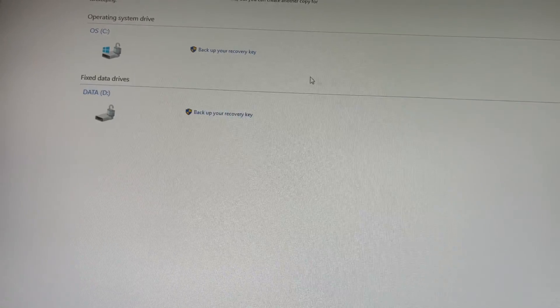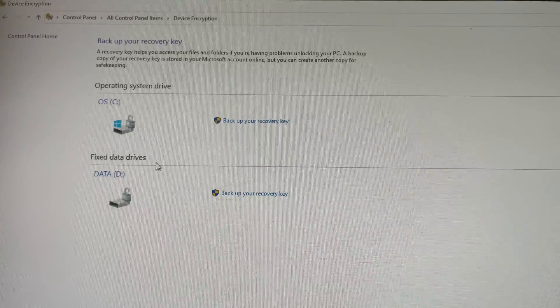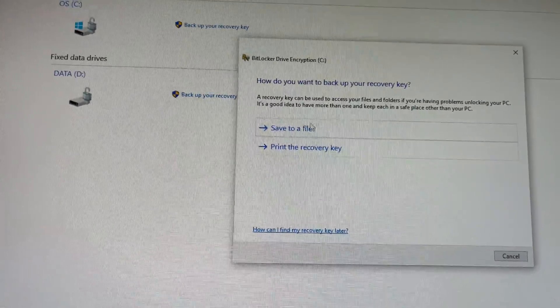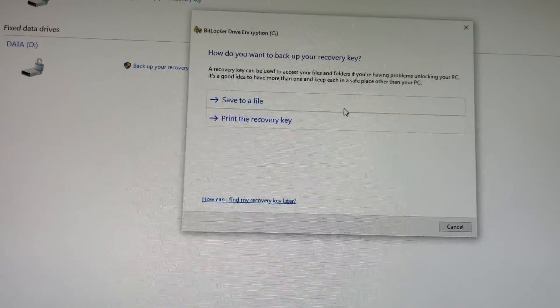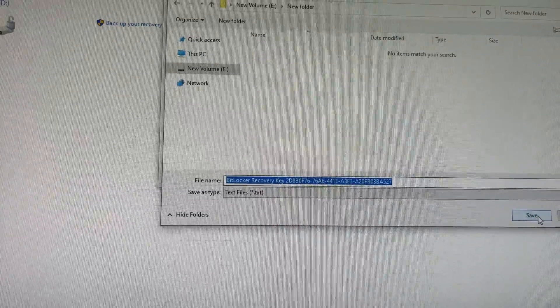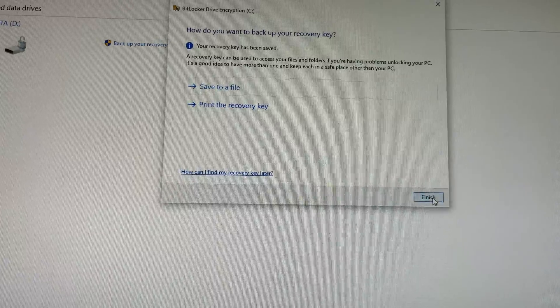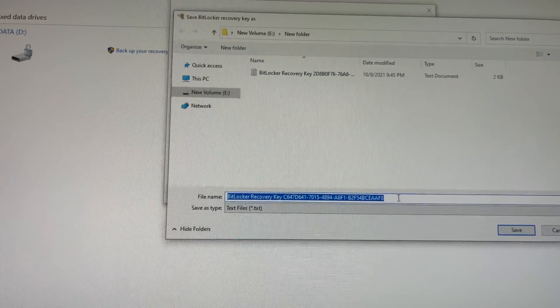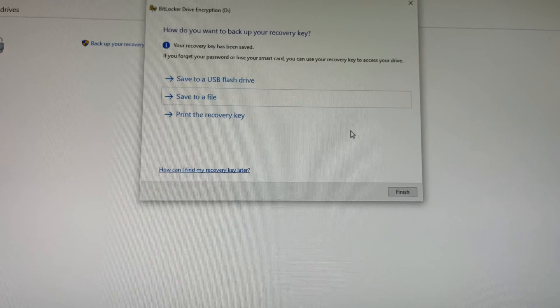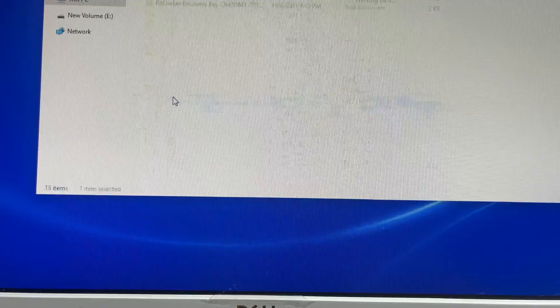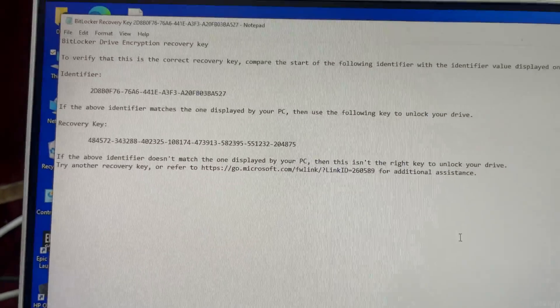You can see the Device Encryption option — open this. Here you can see two partitions, all with BitLocker lock. So backup your recovery key. You can back up by saving a file or printing it. I will just save the file to another partition — I made a new separate hard disk and I'll save it there.